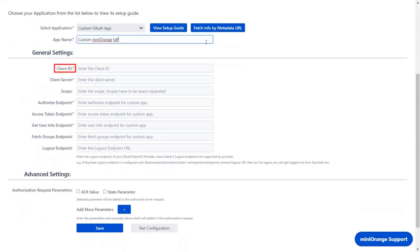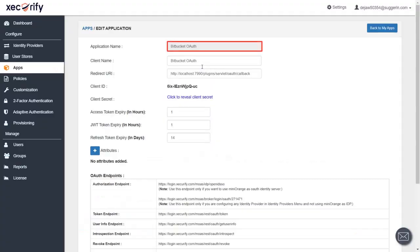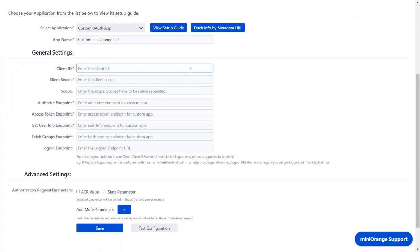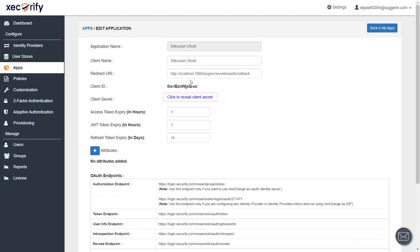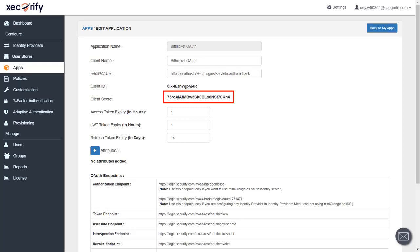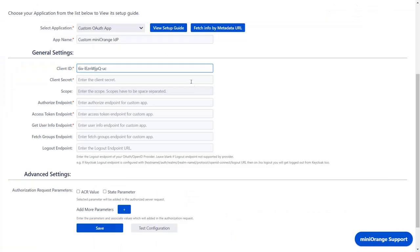You will find the client ID and client secret in the application that you created in your IDP. Copy the client ID and paste it in the client ID field in the plugin. Click here to reveal the client secret. Copy the client secret from the application and paste it in the plugin.